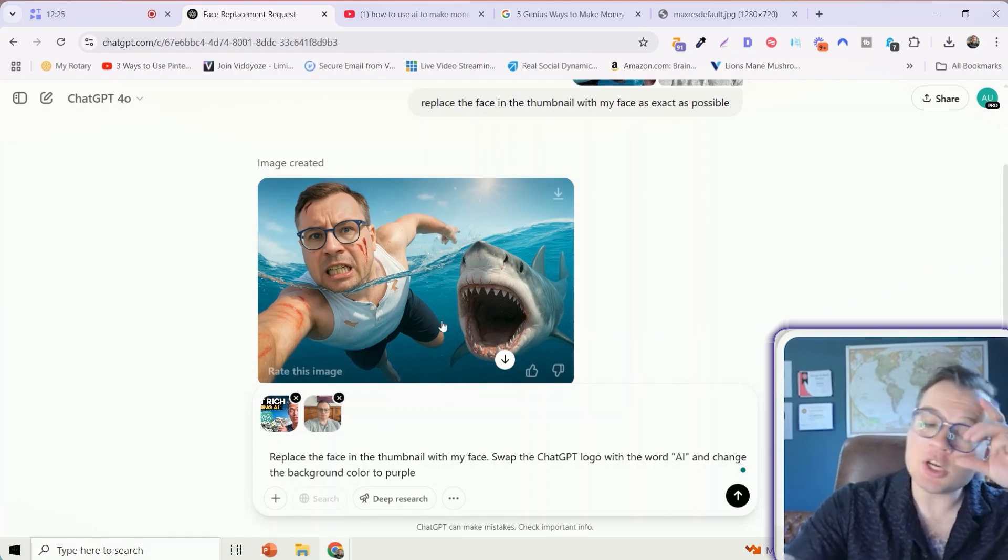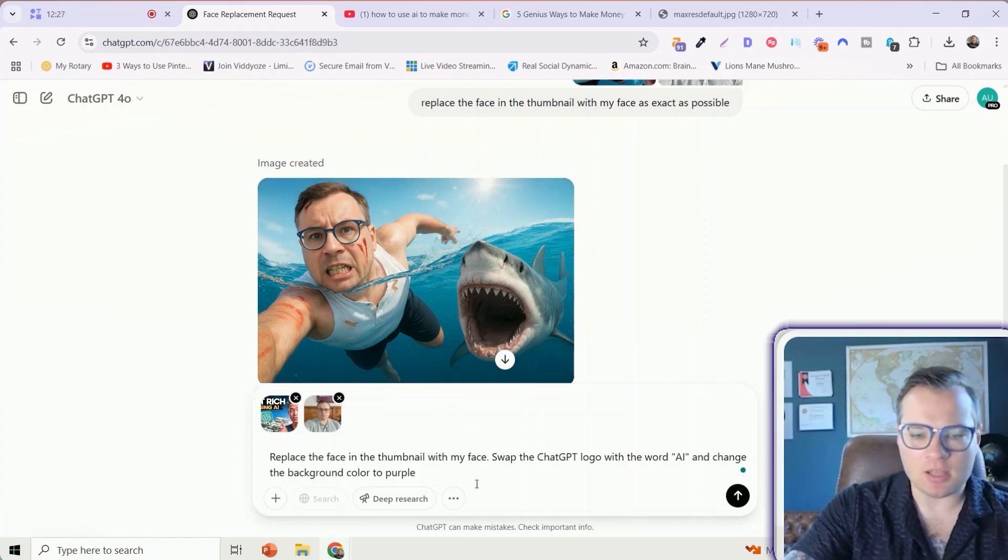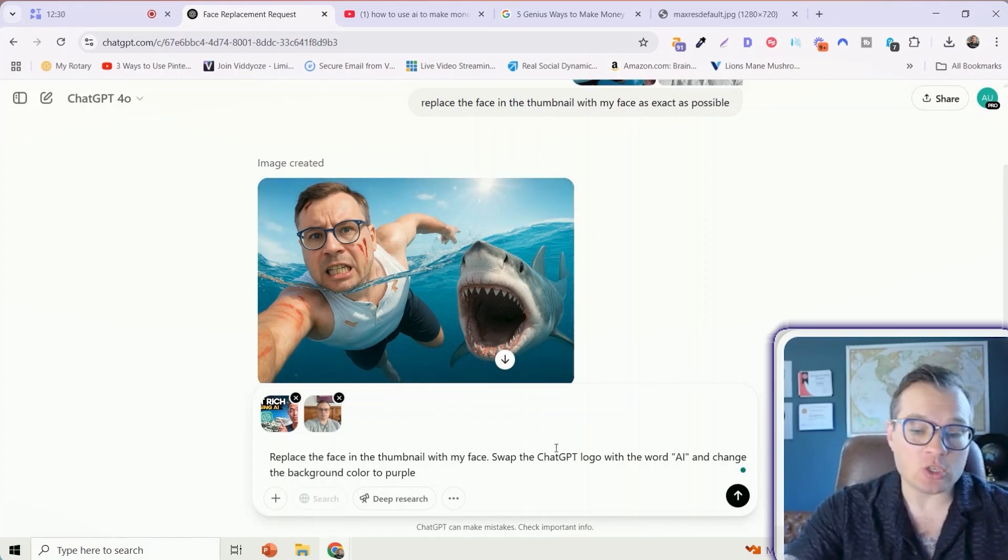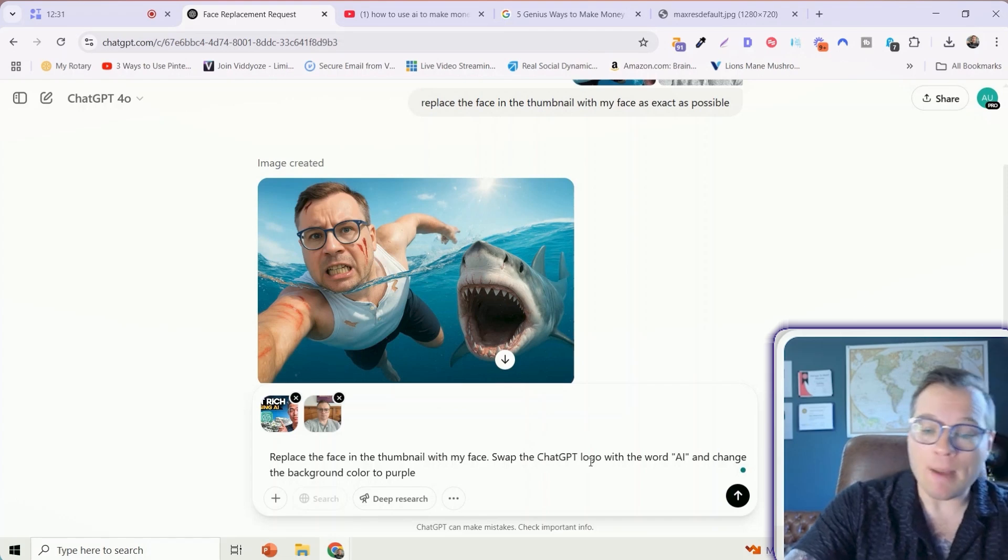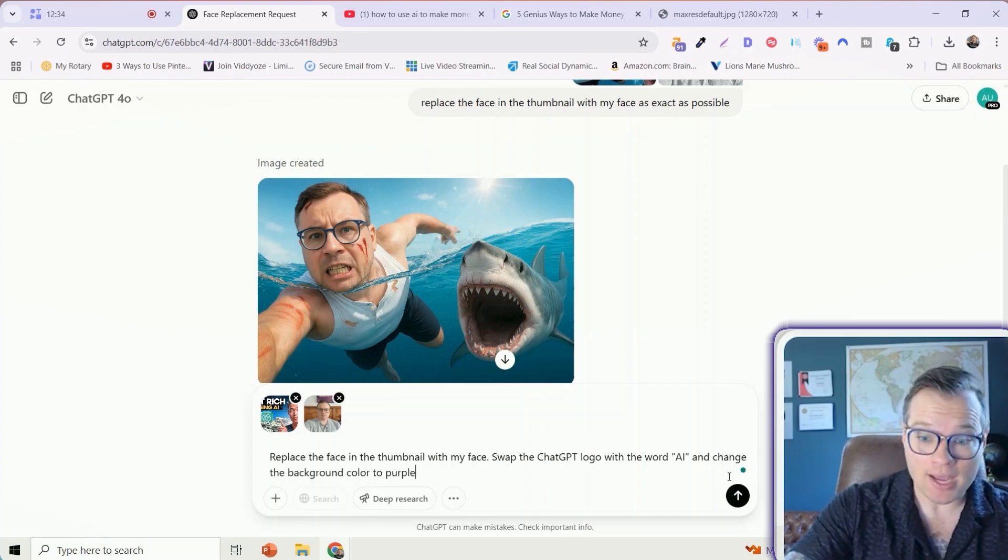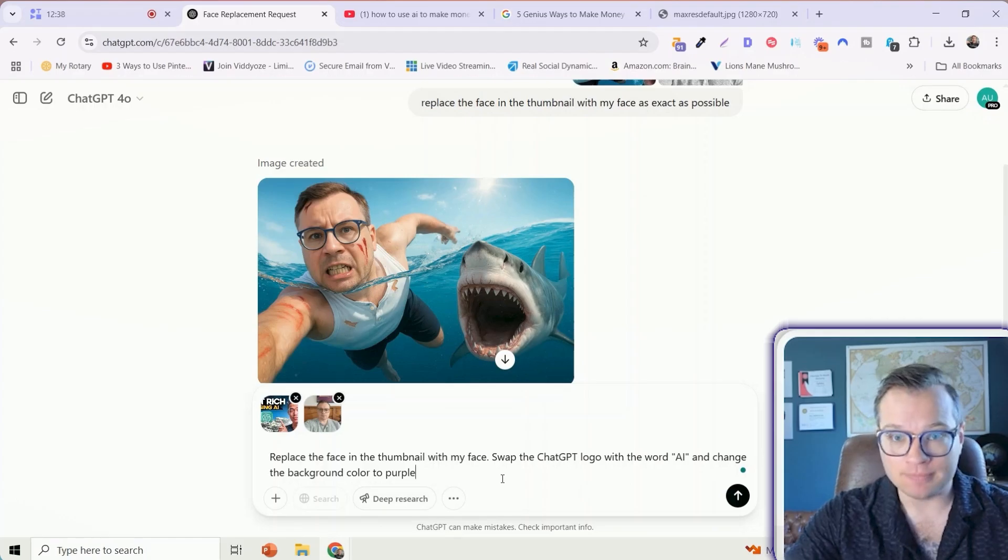I'm going to change this slightly. I'm going to say replace the face in the thumbnail with my face. But I'm also going to change it. I'm going to say swap the ChatGPT logo for the word AI and change the background color to purple. A few minutes later.